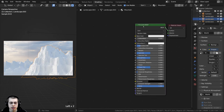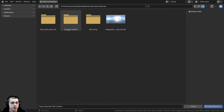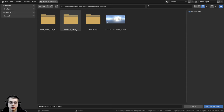With the Principled BSDF selected, I'll press Ctrl+Shift+T, which brings up Blender's file browser so you can locate the folder where you have your textures. The first texture I'm adding is Rock 028, which is a free texture from ambientcg.com — links in the description. I mentioned all the textures I'm using in part one. I downloaded the 4K JPEG version of this texture.